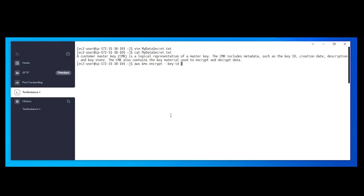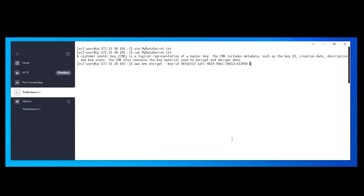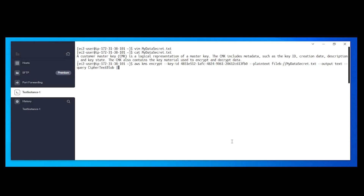Copy the key ID and paste it in. Then provide the path to the file you want to encrypt using --plaintext fileb://my-data-secret.txt. Set --output text, and then --query CiphertextBlob. Pipe that through base64 --decode and redirect the output to a new file called my-encrypted-file.